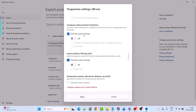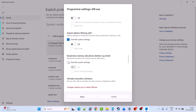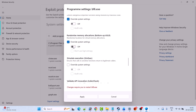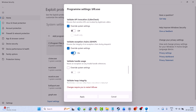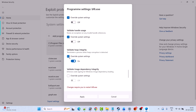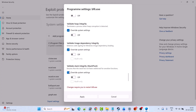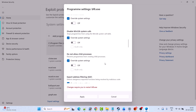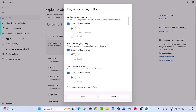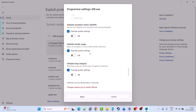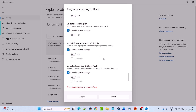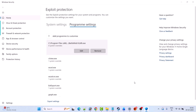Now select override system settings under each category and make sure everything is turned off. Check mark override system settings in every category and make sure everything is turned off. Once everything is turned off, hit Apply and click Yes to allow.